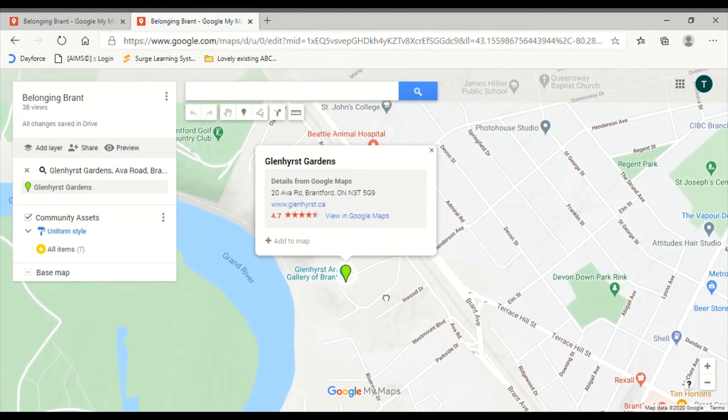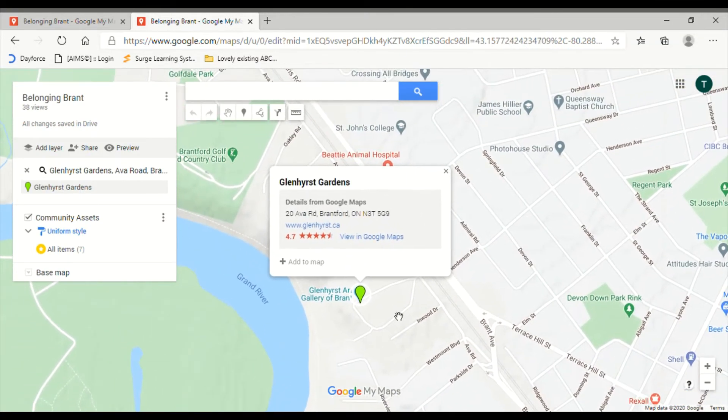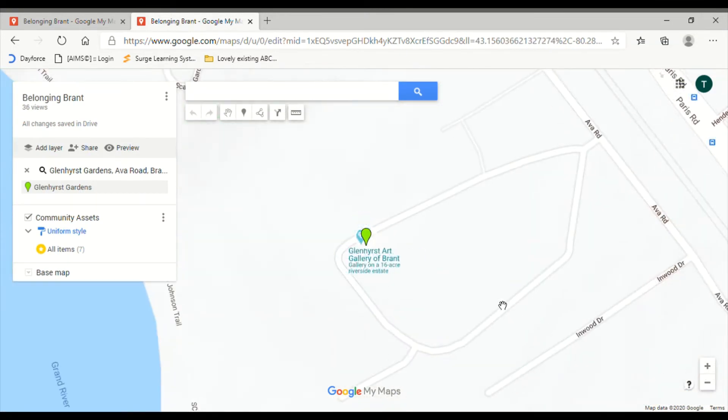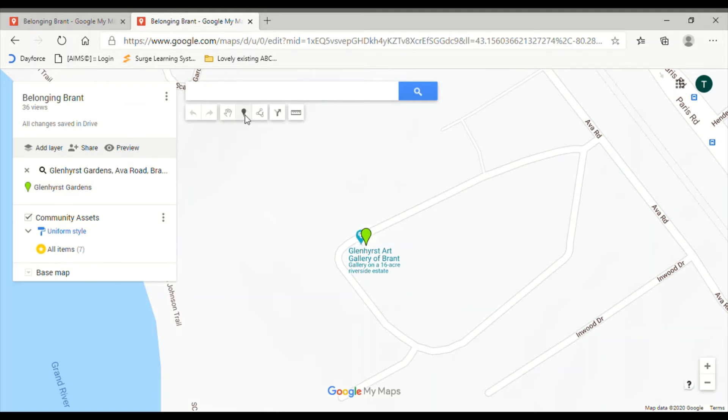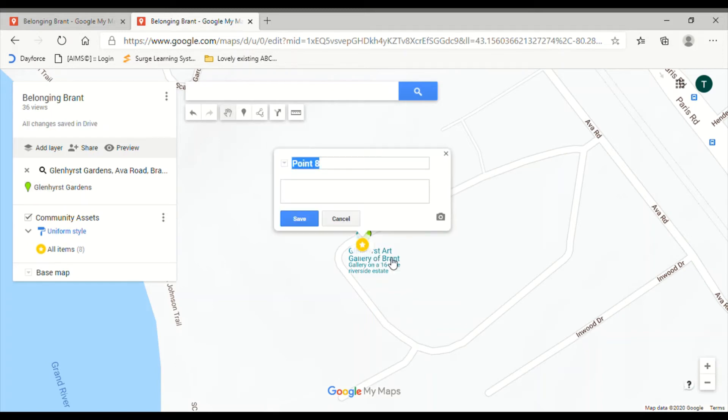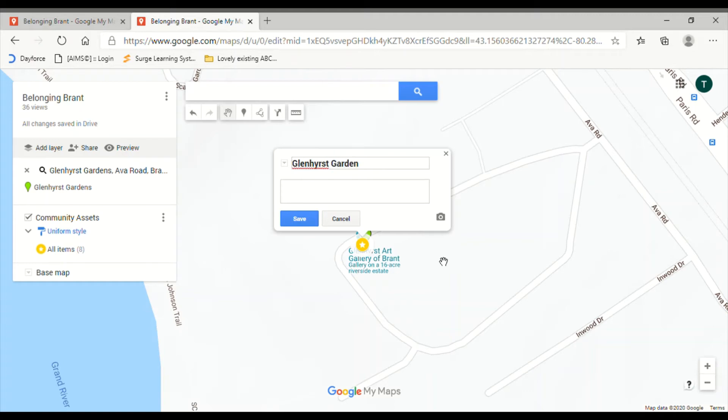Let's go back to Glenhurst. Once we're here, I'm going to create my own pin by hitting the add marker button. I'm going to take this little plus sign and plot it right there. The little star that comes up is a pin that's going to remain on the asset map. I'm going to type in Glenhurst Garden and add a description about why this space is meaningful to me.